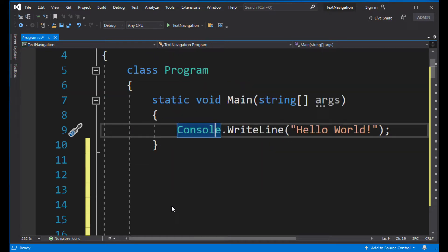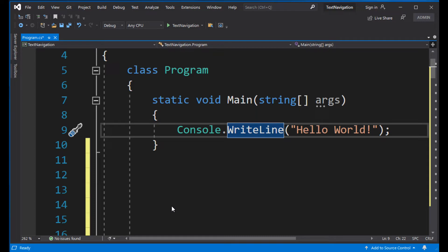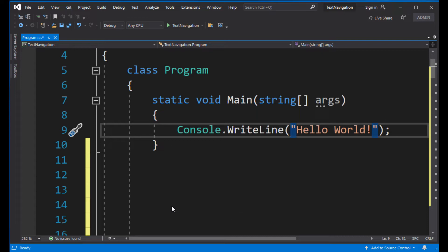Notice the cursor is moving one character at a time. But let's see what happens when I hold the Ctrl key as I press the right arrow. As you see, the cursor jumps one word to the right. It's faster. We can move one word to the left like this.